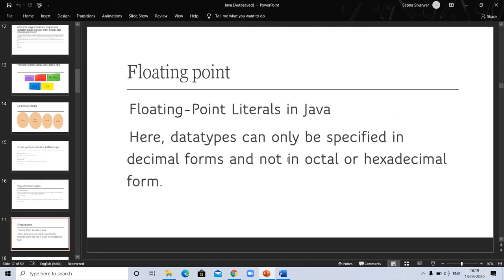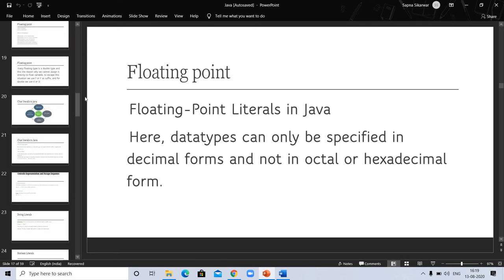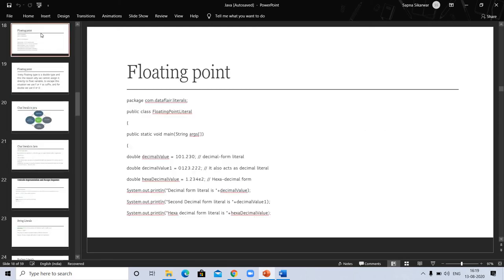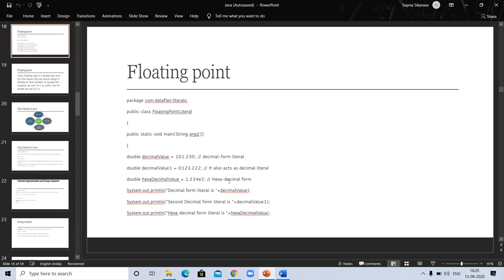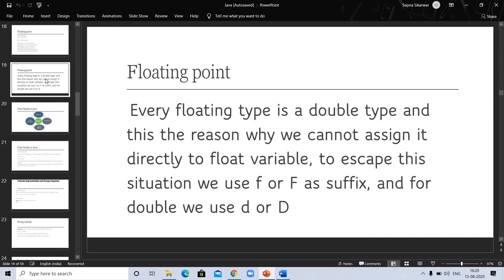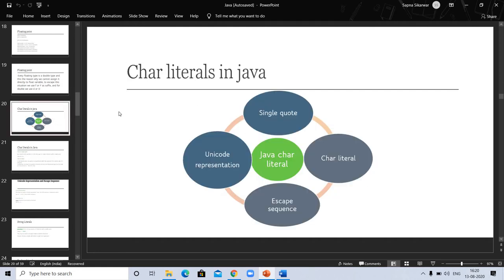Now go to floating point literals in Java. Data types can only be specified in decimal forms and not in octal or hexadecimal. You can see the example here of floating point. Here is package, public class, float point literal. The values represented in decimal form, it also has decimal literal and hexadecimal form. Every floating type is a double type and this is the reason why we cannot assign it directly to float variable. To escape this situation, we use f or F as suffix, and for double, we use d or D.